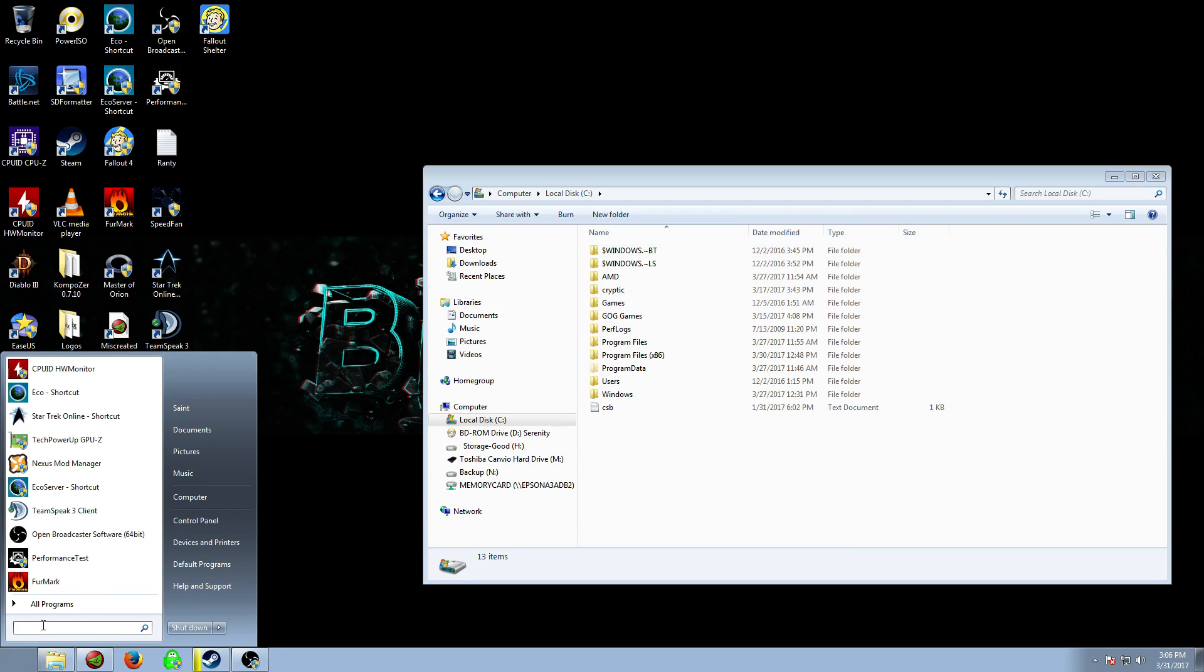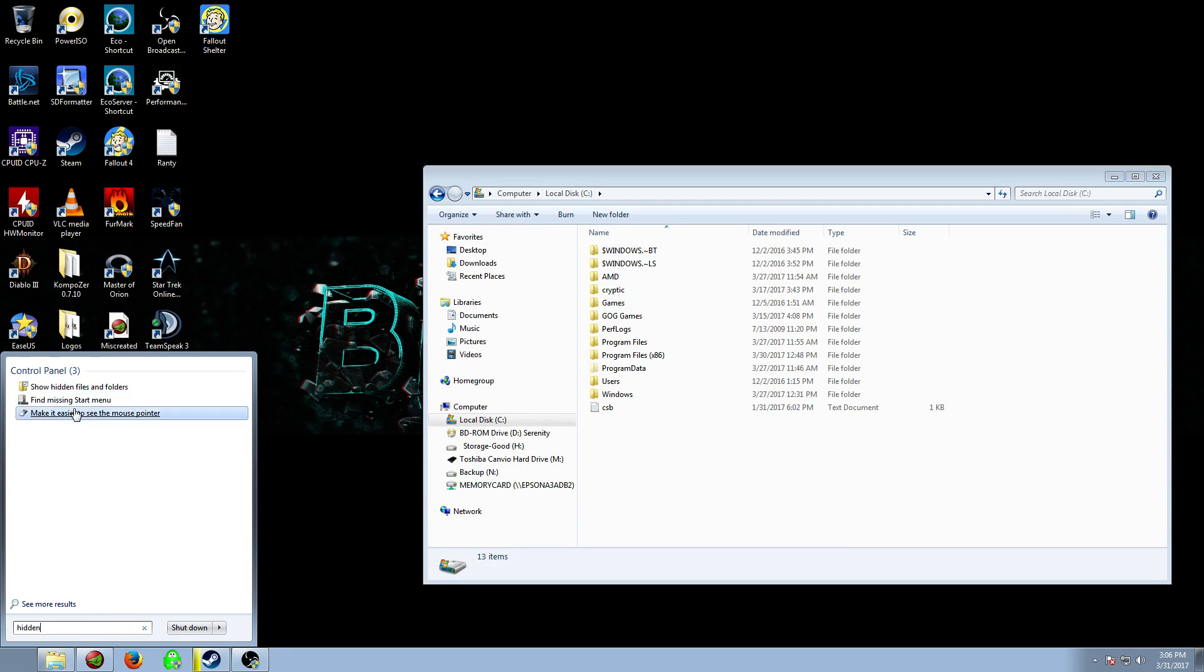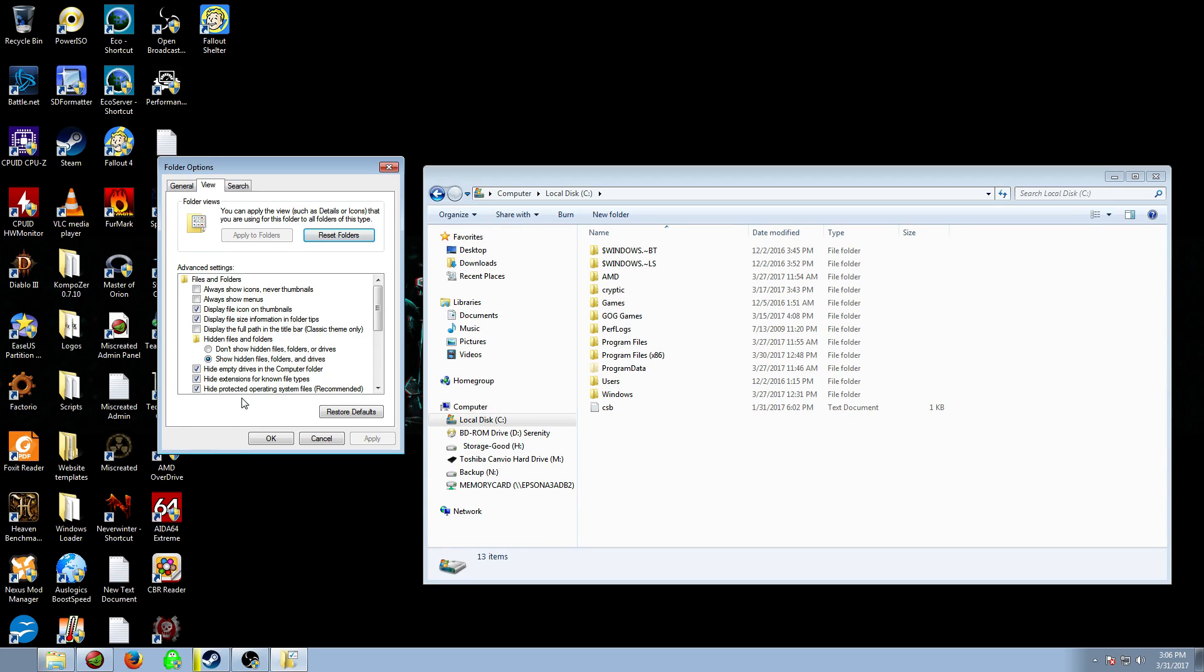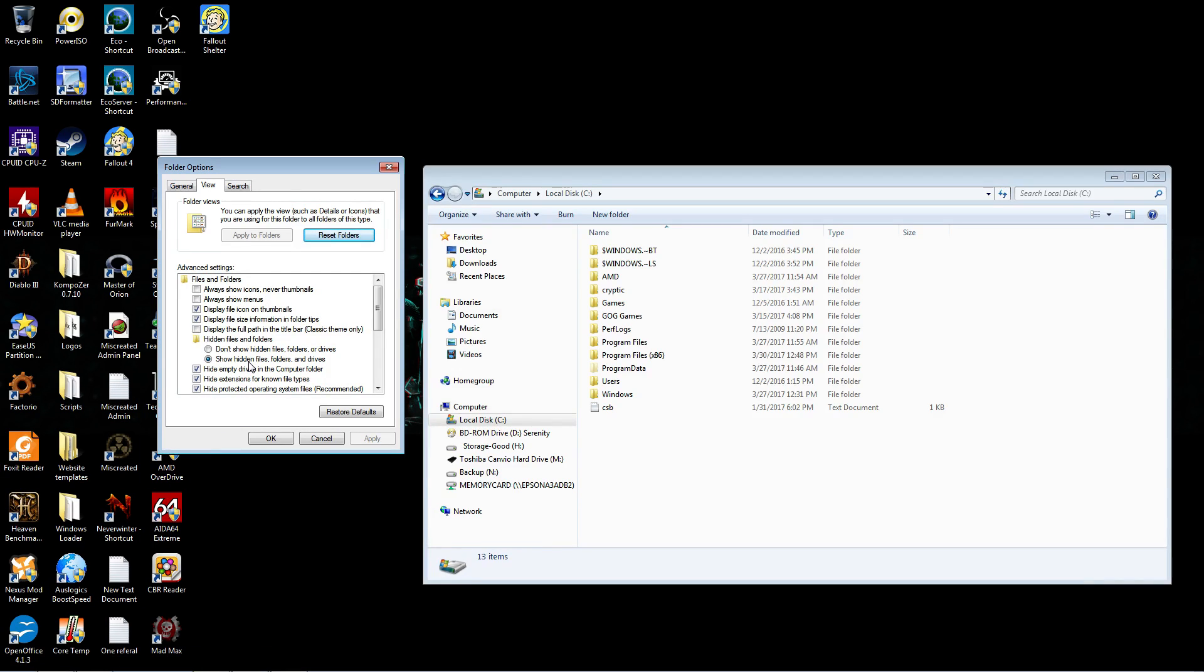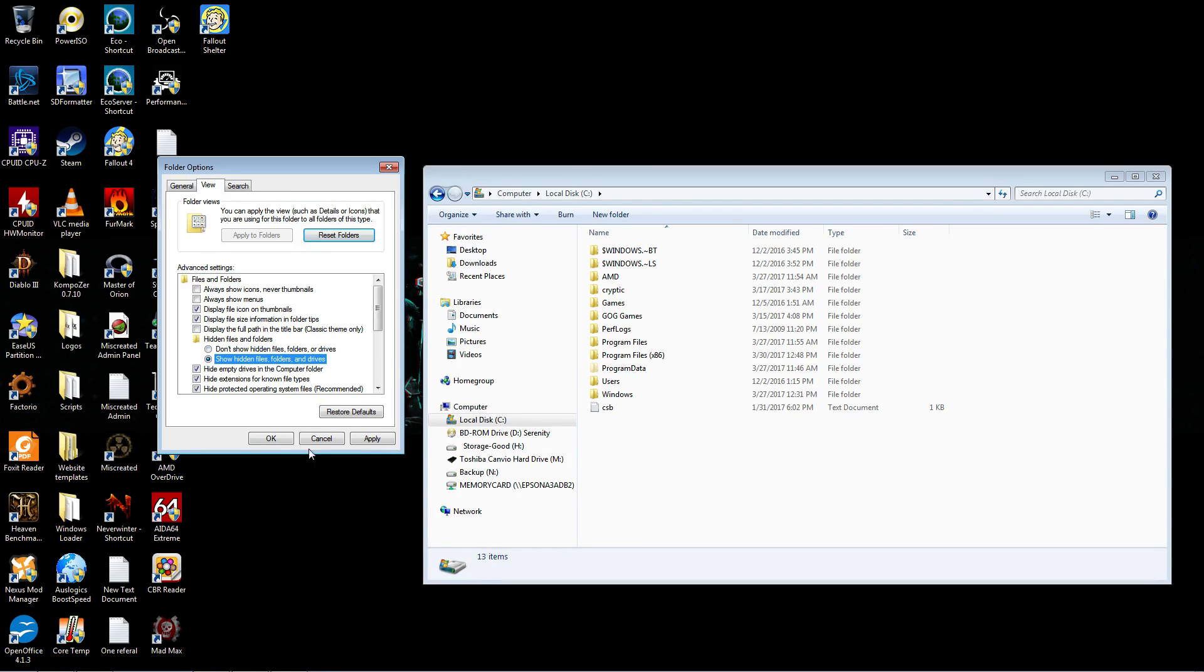You might have to enable Hidden Files and Folders. So go into your Start Menu, type Hidden, Show Hidden Files. And make sure this radio button right here is selected. It's default to this. Click it over, hit Apply.